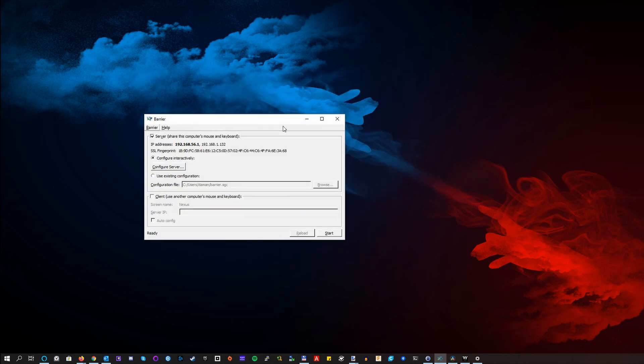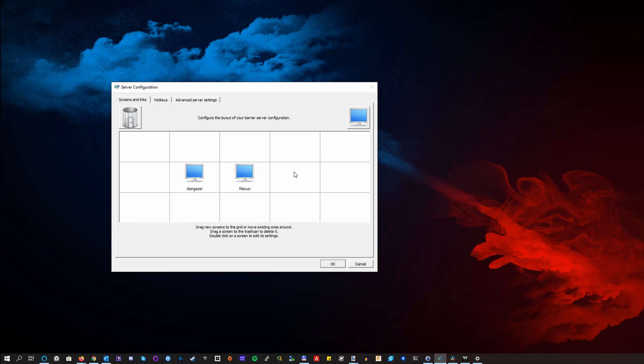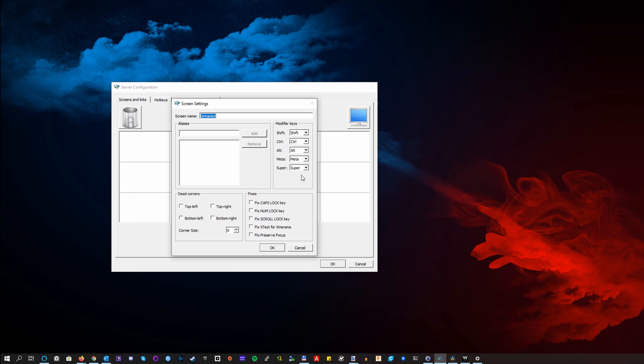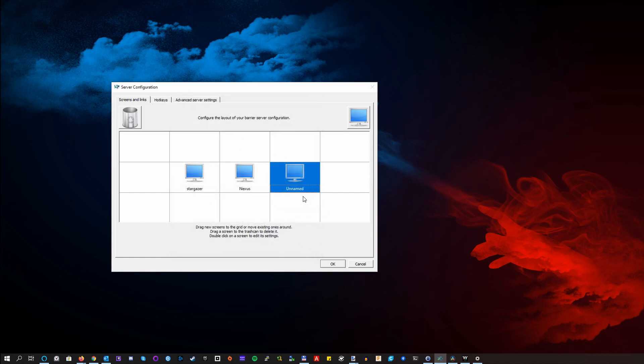This is cool so far, but how do we add another PC to our server so it can be used together with it? Well, click Configure Server, then click on that Screen button on the top corner, top right corner, drag it and then double click it. Now you have some options here. Screen name is a name for your PC, with which barrier will identify it. This must be the same that is set up on your client, we will get back to that later. Also you can set up some additional options here, like modifier key or whatnot. You can just have everything as it is, by default.